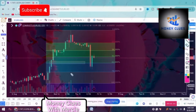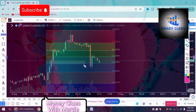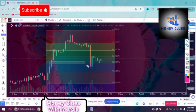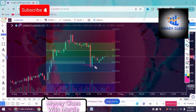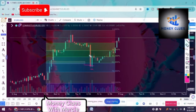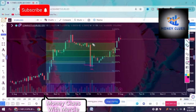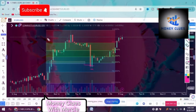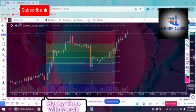Here we are. I'll be taking my buy order right from this level over here. My stop loss will be below this level, and let's see how the market goes. I'm going to target the high.